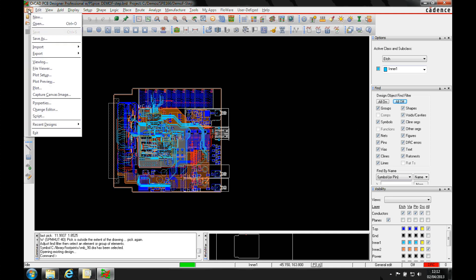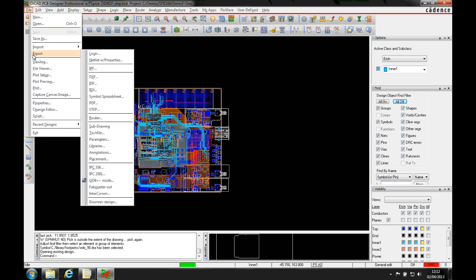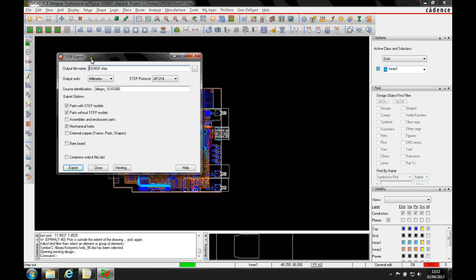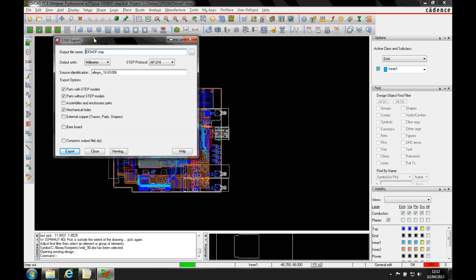So we'll do a file export. There's now a new option to export STEP. You can see that we can specify the name, the units that will output,